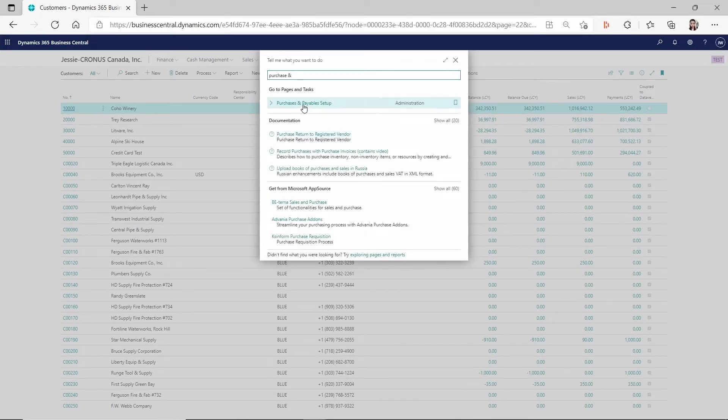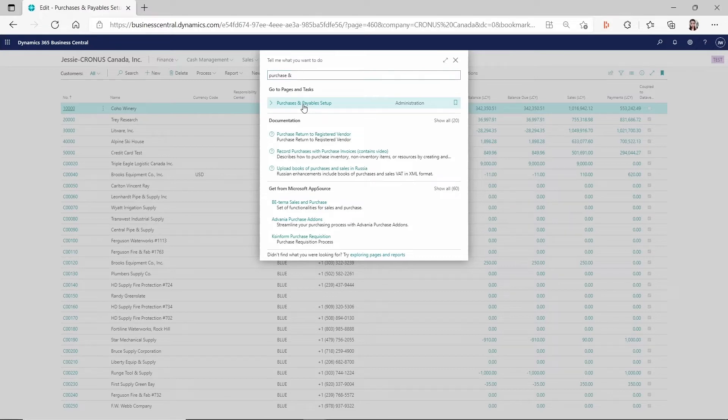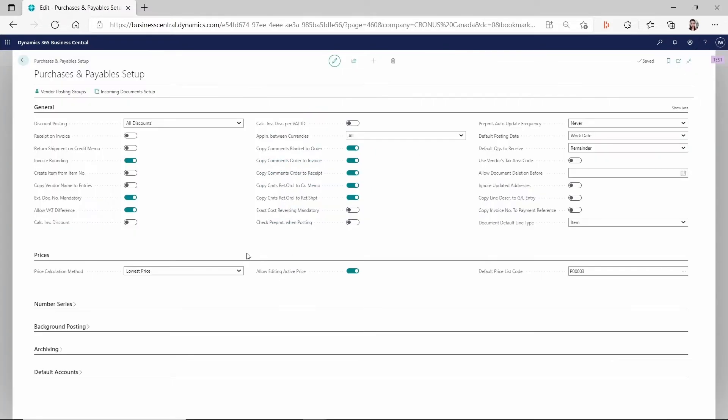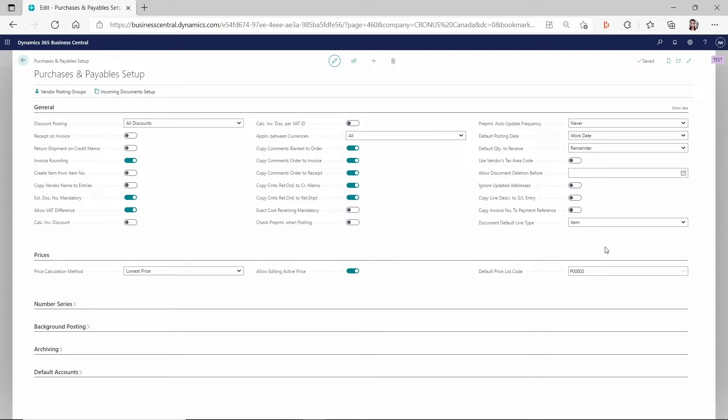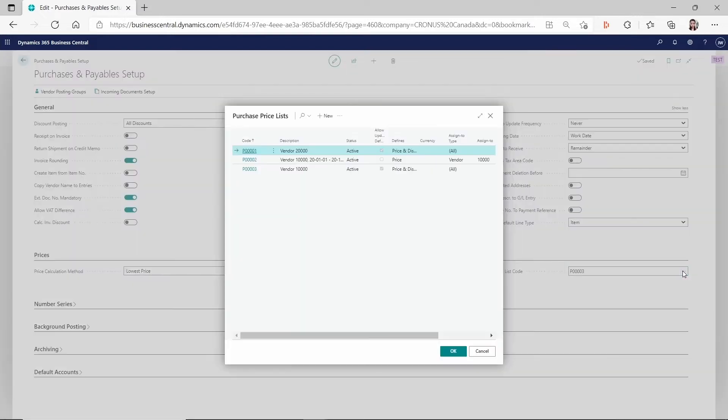Make sure there's two setups related to the sales price and the purchase price. For the purchase price, you have to make sure in the purchases and payable setup that you have this under the prices fast tab, you have the price calculation method, you have the allow editing, you have these fields. And most important, you have the default price list enabled, you have the default price list set up and populated here in the purchases and payable setup.